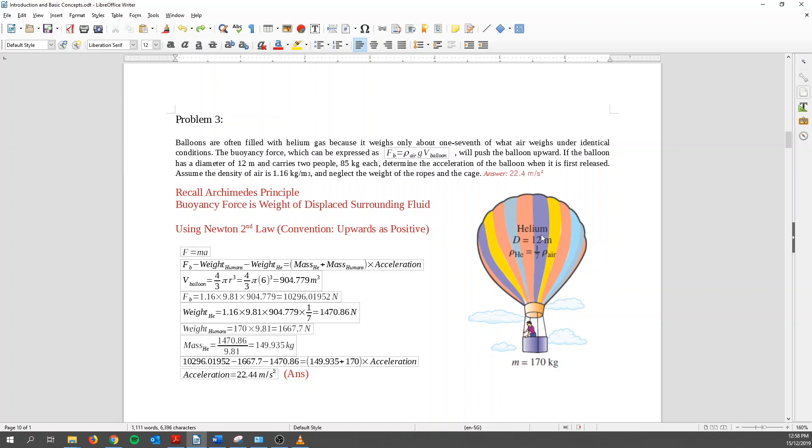So we recall Archimedes' principle. So buoyancy force is basically the weight of the displaced surrounding fluid. We need to understand that air is also a fluid. We cannot ignore air. So we use Newton's second law. And then we take the convention as going up as positive. So velocity going up is positive. Displacement up is positive. Acceleration up is positive.